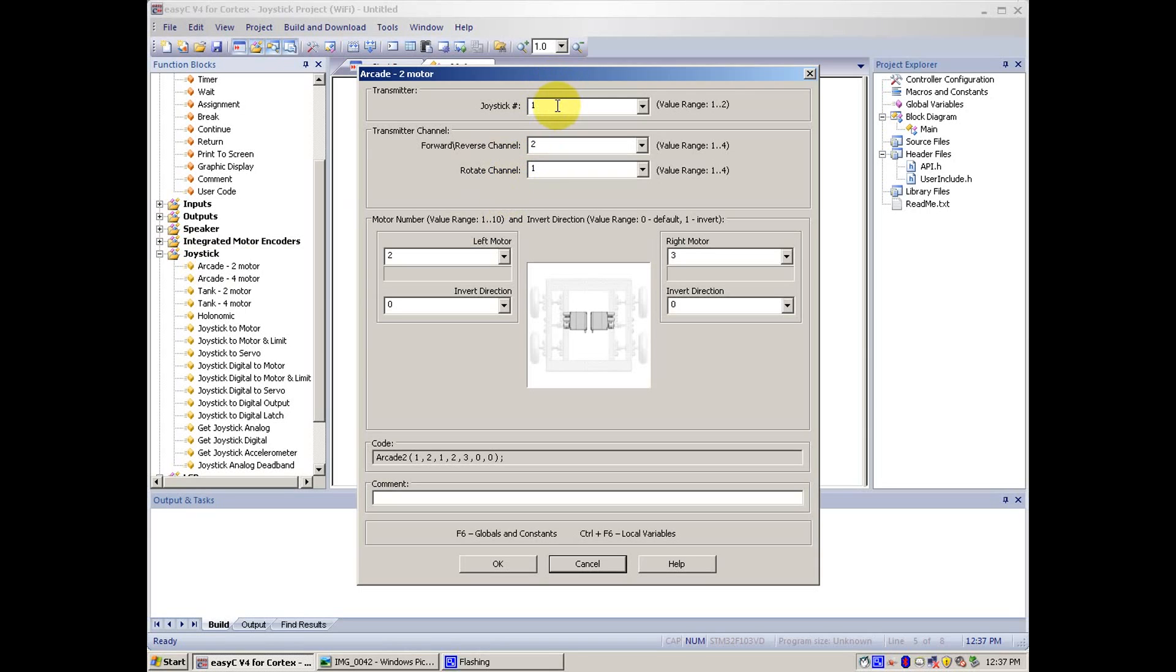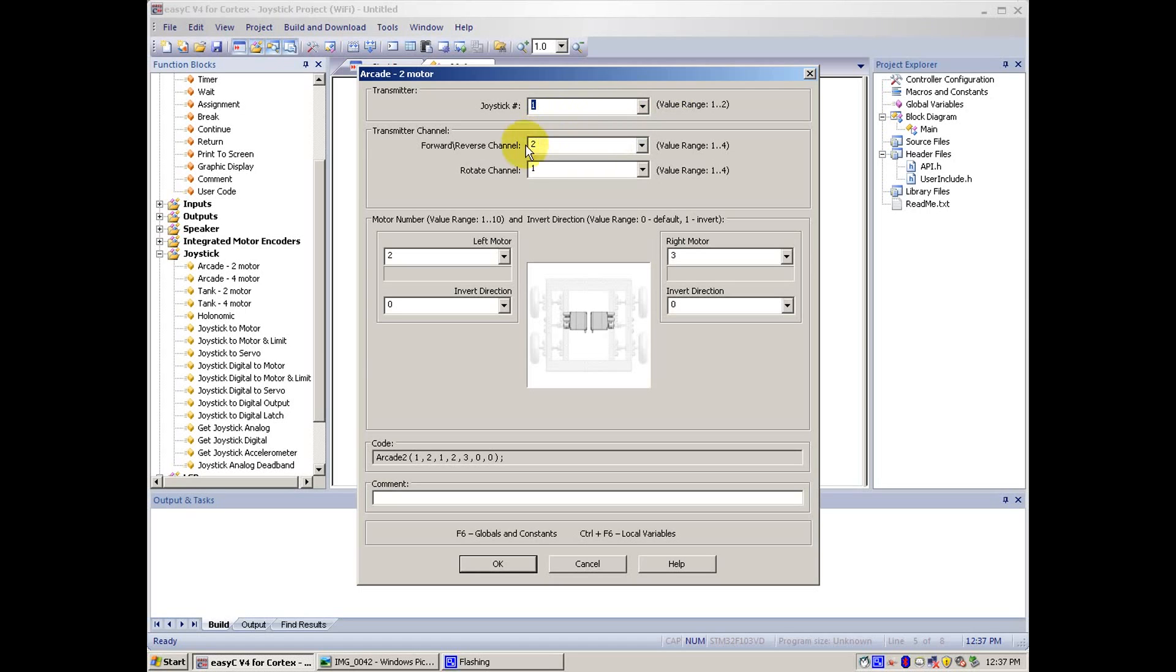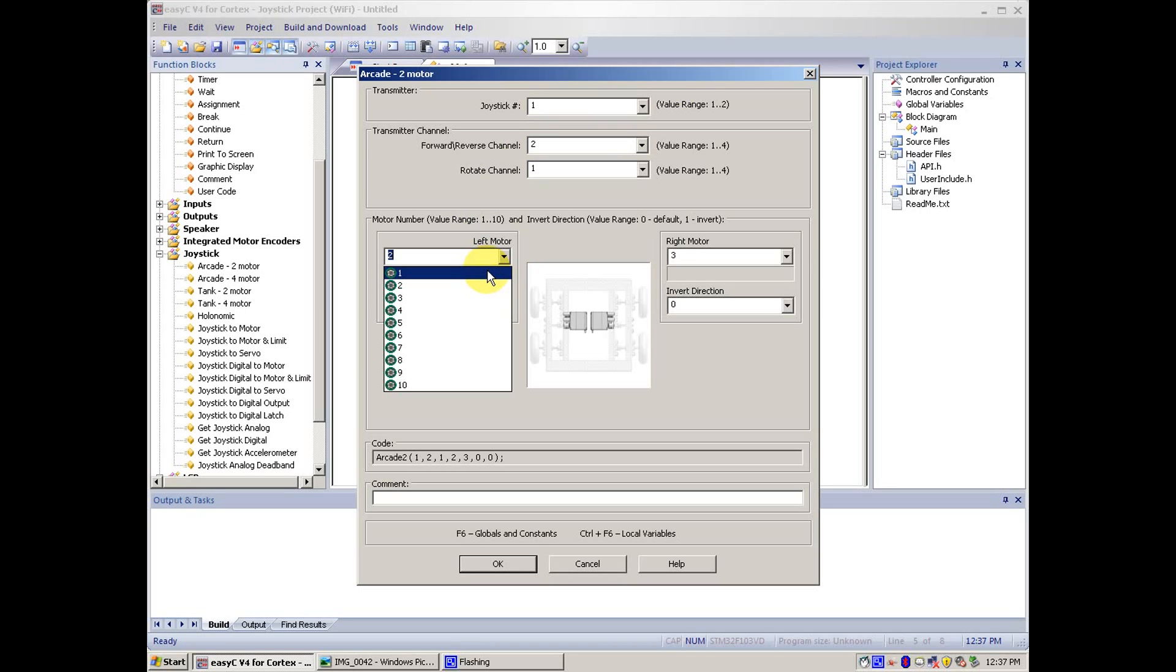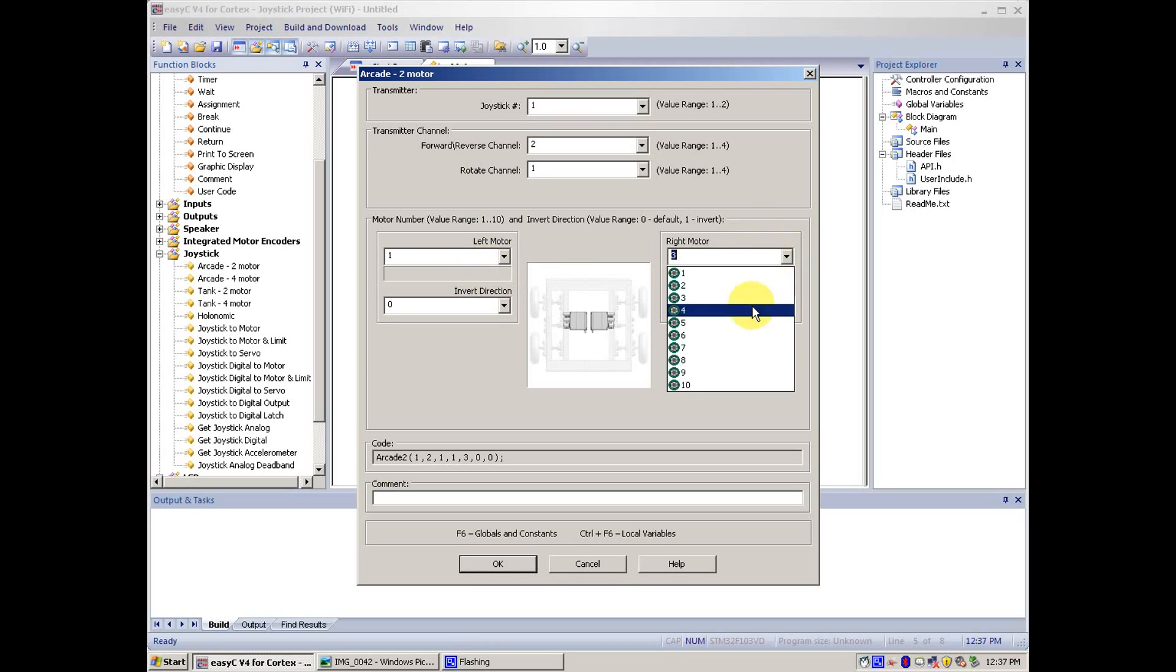Usually this stays the same, because you will be using it on your joystick. You can switch it to your partner's joystick if you have one, but for now leave it on one. And then we put left motor to whatever side is yours, but for mine it's one and ten. For my right it's ten.